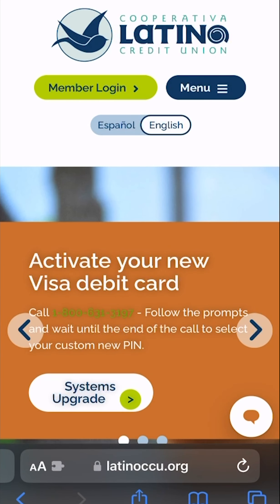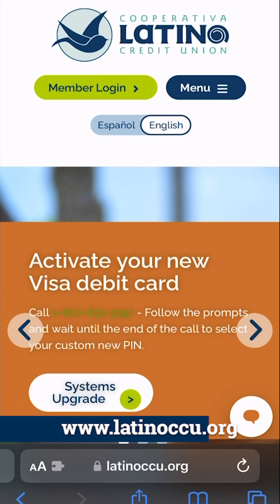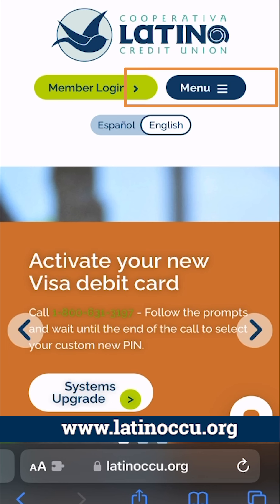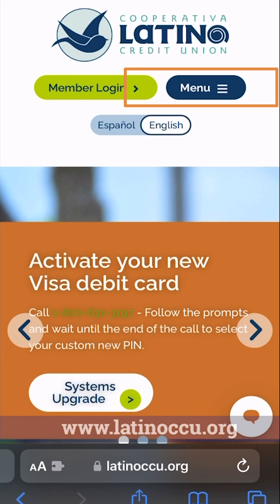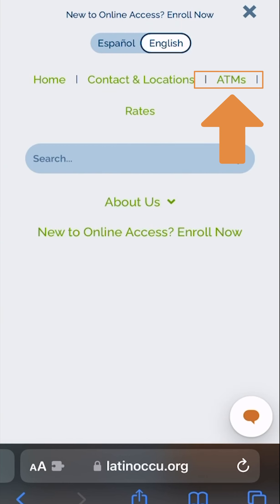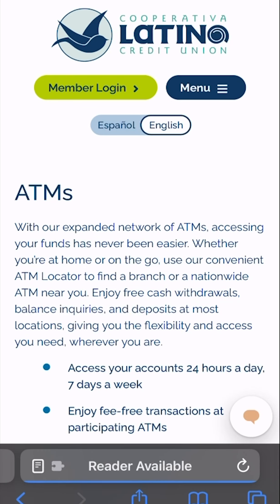You can access the ATM locator in two ways. Visit latinoccu.org and click menu, then select ATMs at the top.